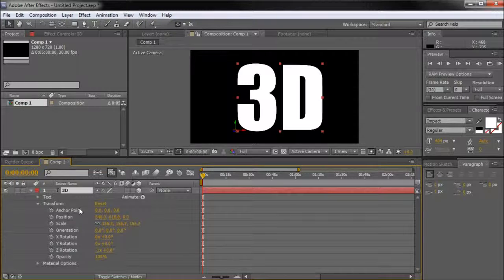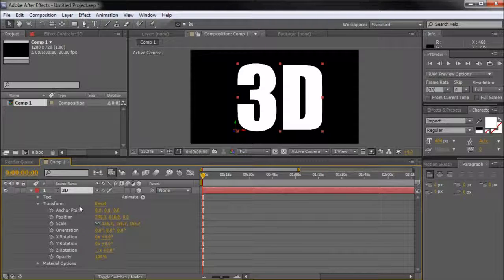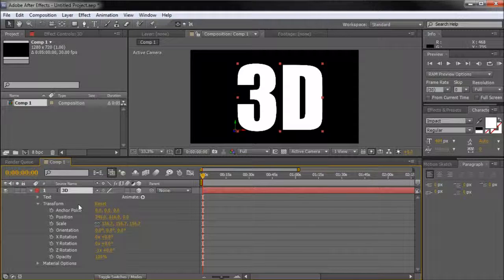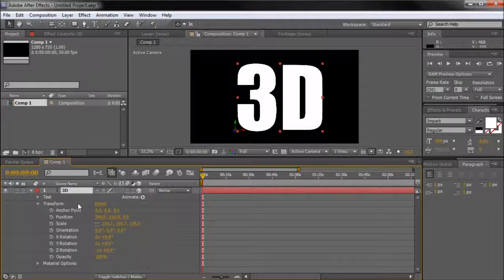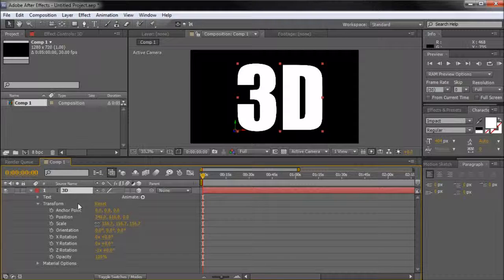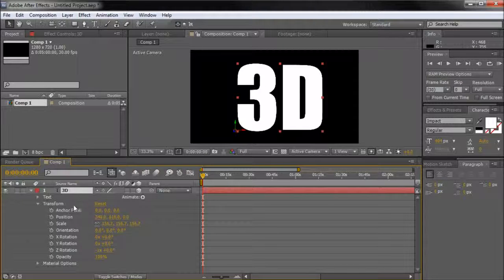For example, where you only had scale, rotation, opacity, and a few other options before, you will now have the ability to adjust X, Y, and Z rotation, position, and more.